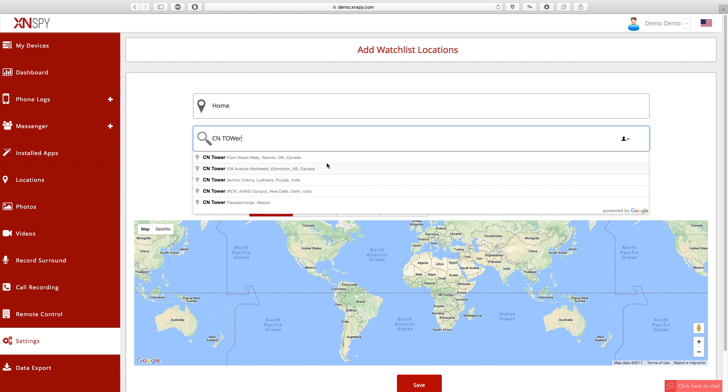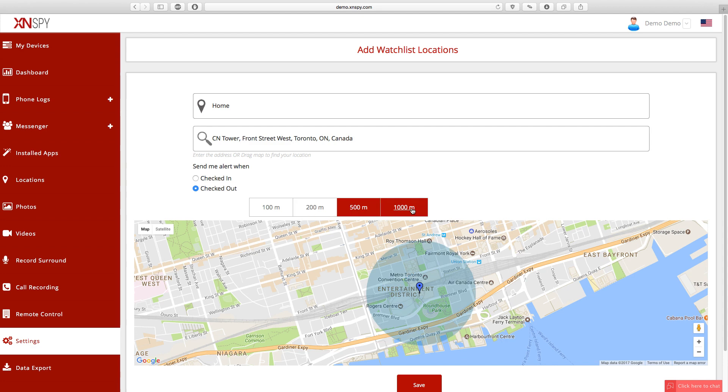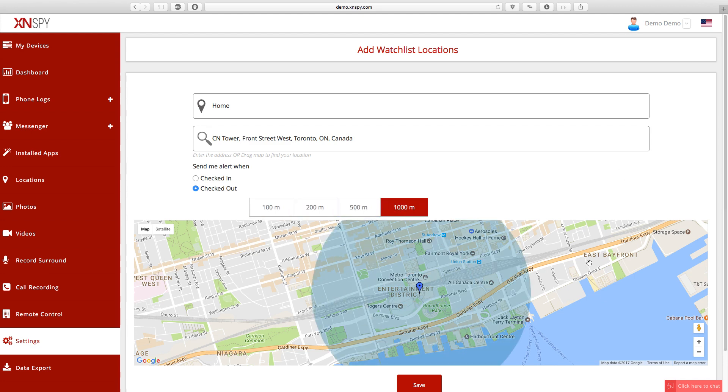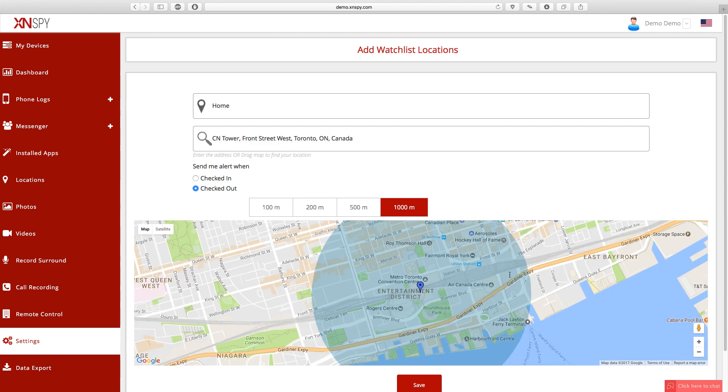However, there are a few more settings that you can change, like you can decide if you want to get an alert for the check-in or check-out. You can also change the radius of the Watch This Locations to 100m, 200m, 500m and 1000m or 1km, which is going to determine when you are going to get an alert.